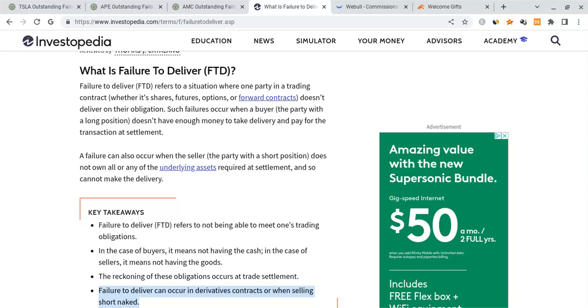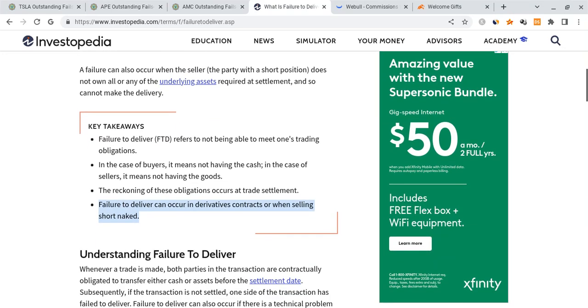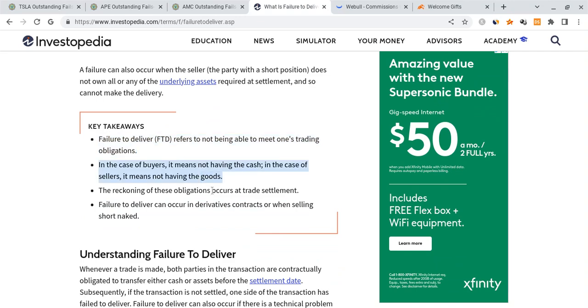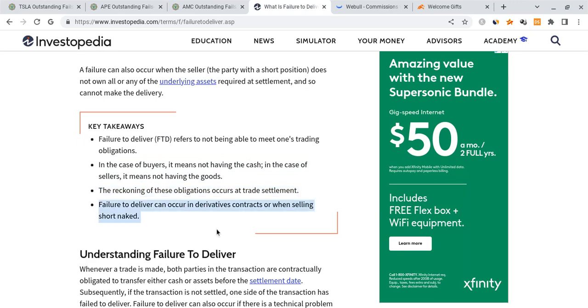Such failures occur when a buyer, the party with a long position, doesn't have enough money to take delivery. So there are two ways that can happen, on the long side and on the short side. Failure to deliver is referred to not being able to meet one's trading obligations. In the case of buyers, not having cash is what it means. In the case of sellers, it means not having the goods. The reckoning of these obligations occurs at a trade settlement. Failures to deliver can also happen when selling short naked or naked short selling is occurring.